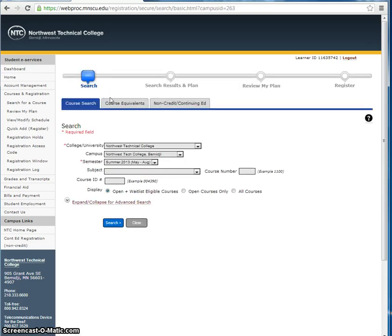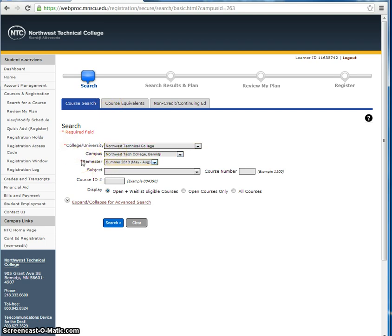You are now at the course search page. You will see that there are required fields marked in red. These are fields that you must fill in in order to perform a course search.